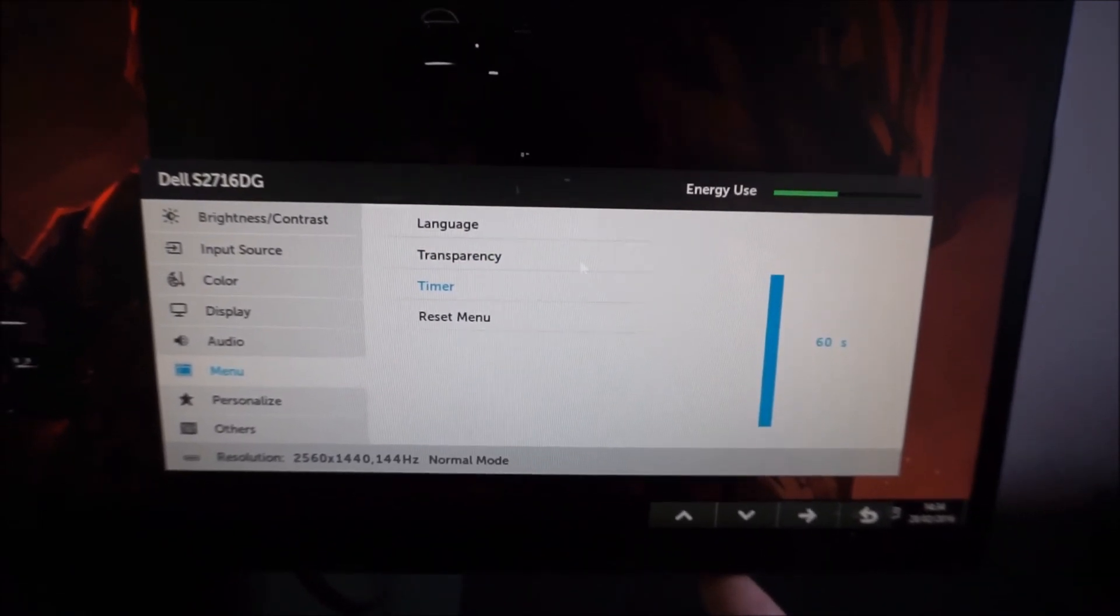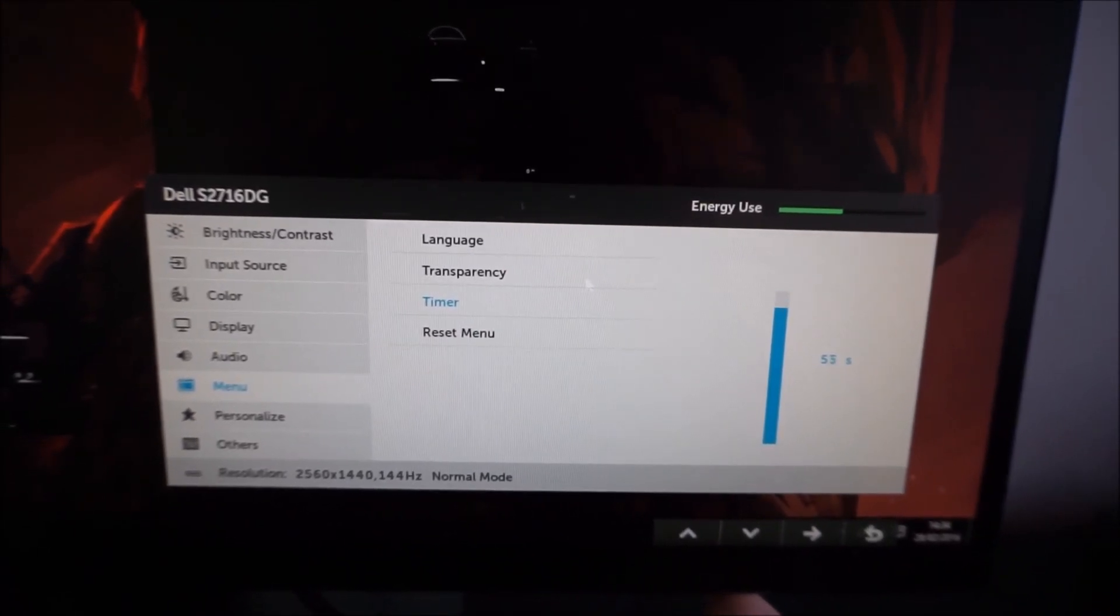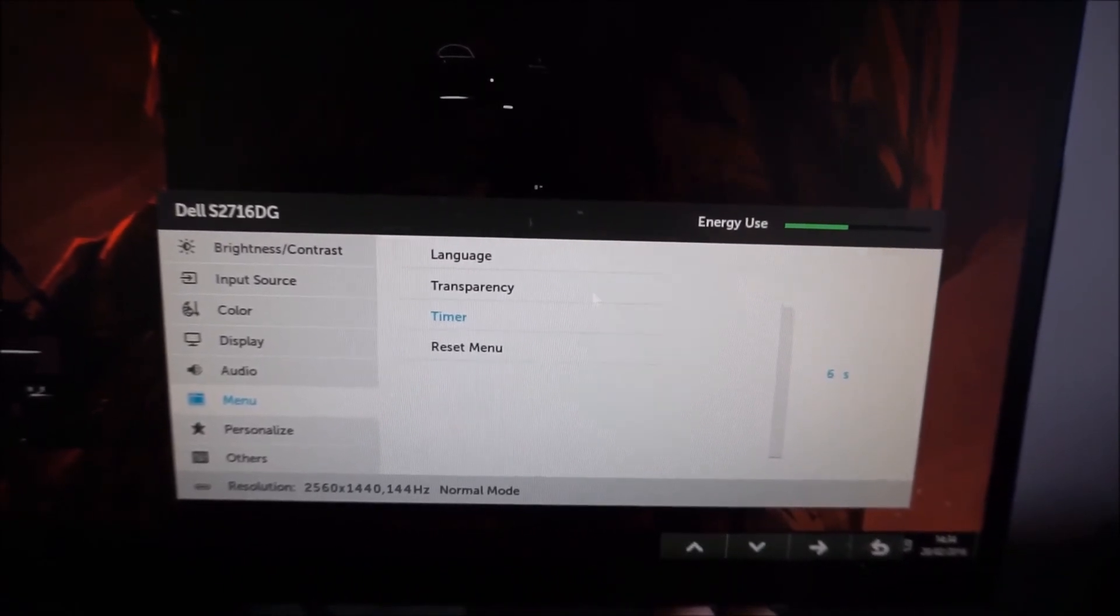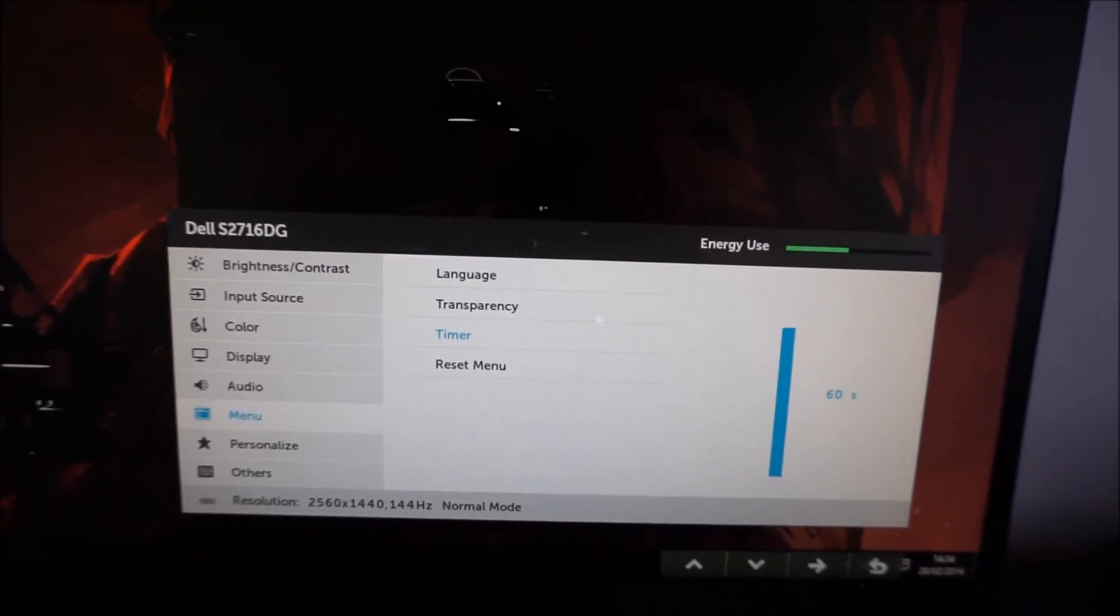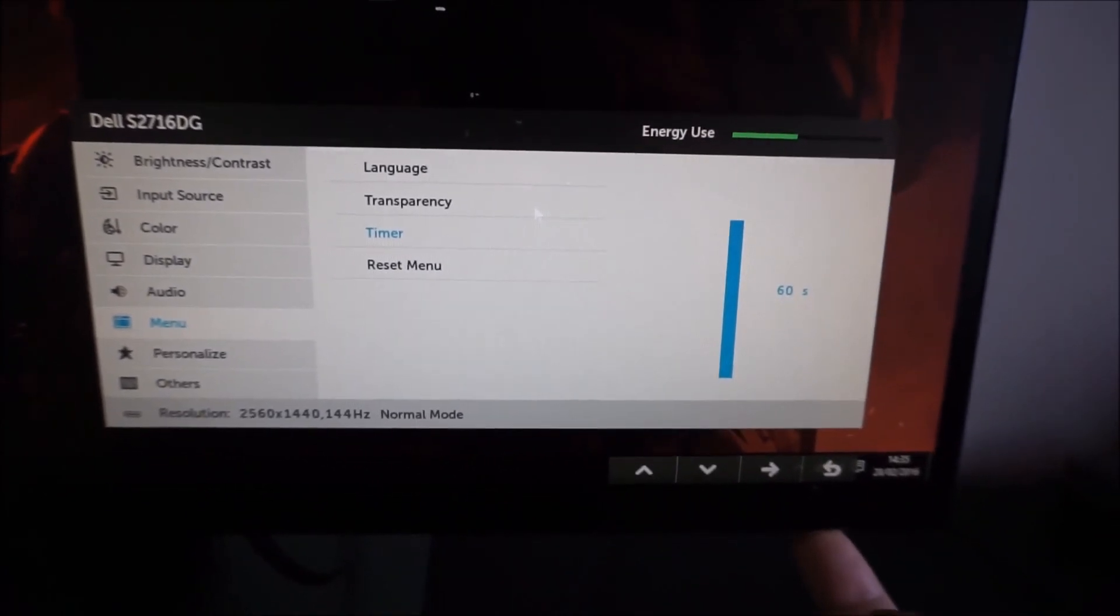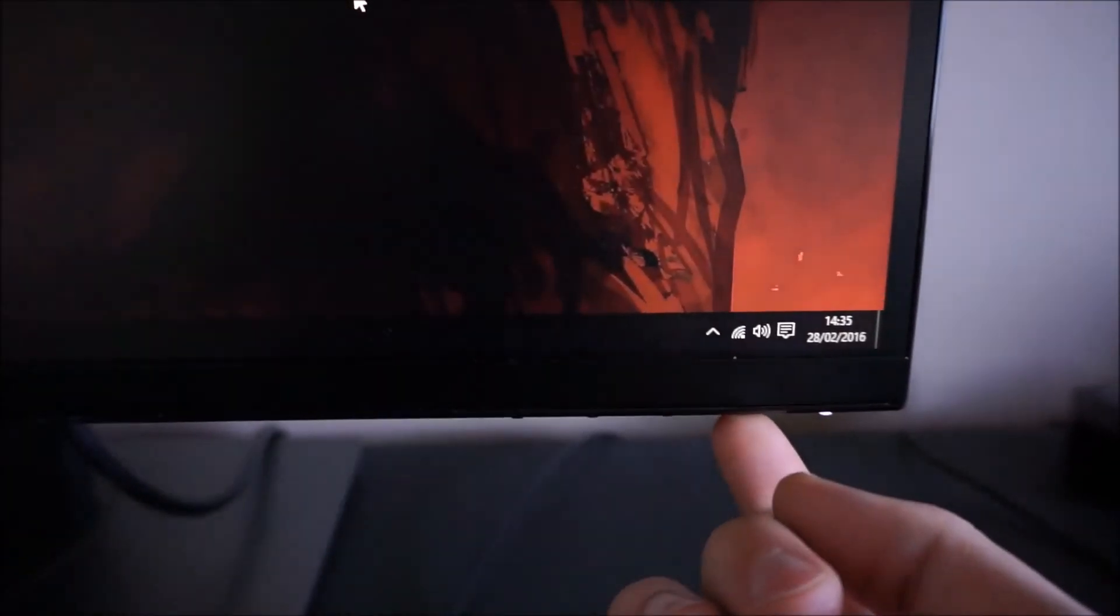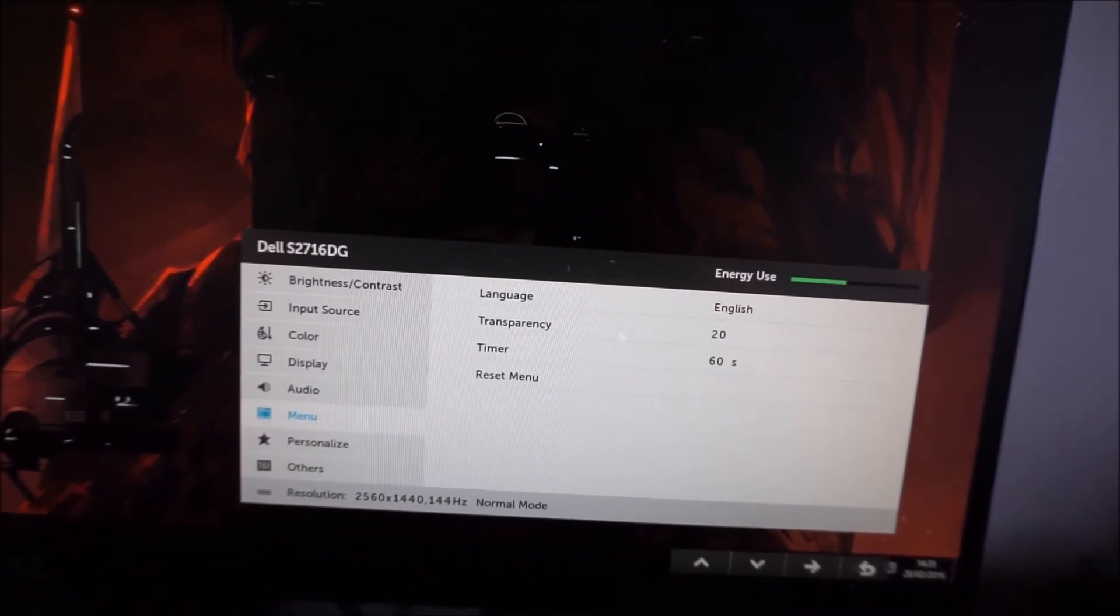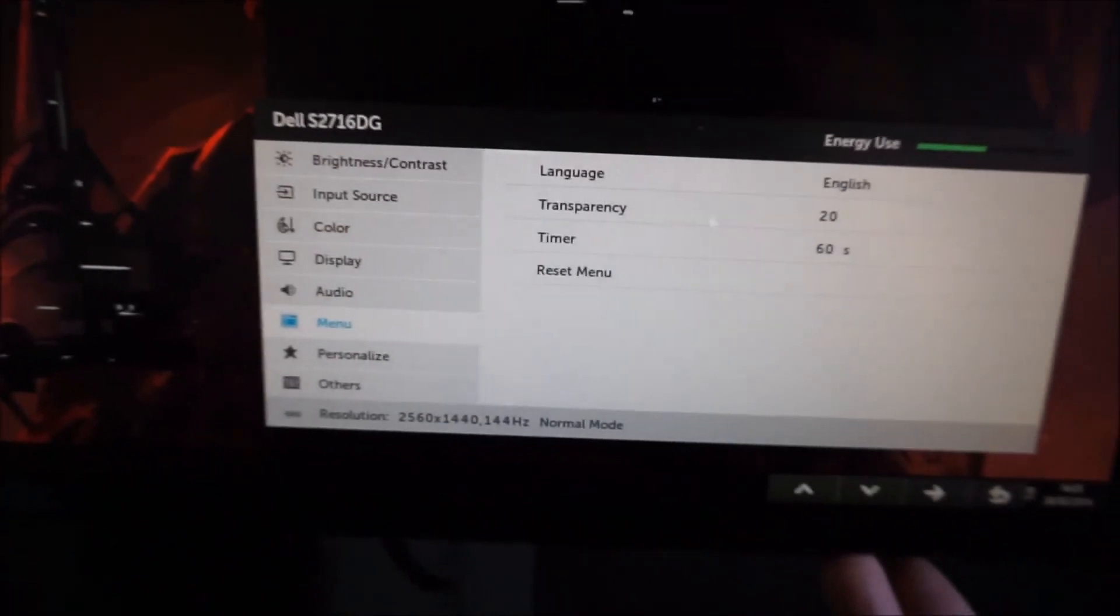How long you want the OSD to remain on the screen after the last button press before it automatically disappears. So you can set that between 5 and 60 seconds. I've got it set to 60 at the moment just for the sake of the video so it doesn't just disappear on me, which can be quite annoying. You can exit the OSD at any time by just keep on pressing the back button. You can also reset those settings to the factory defaults with the reset menu option.